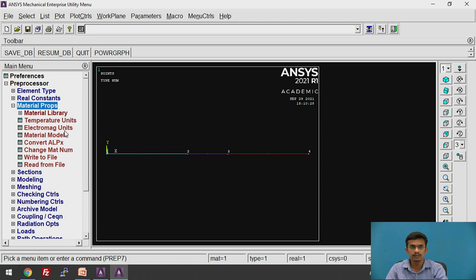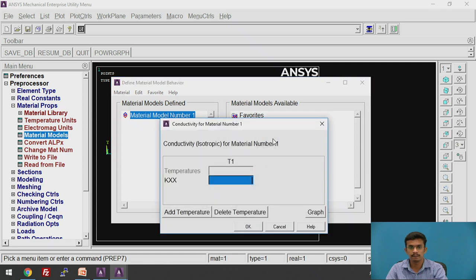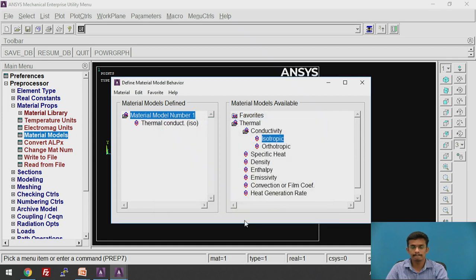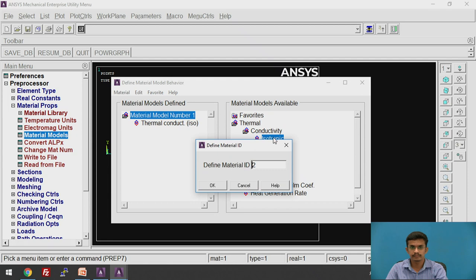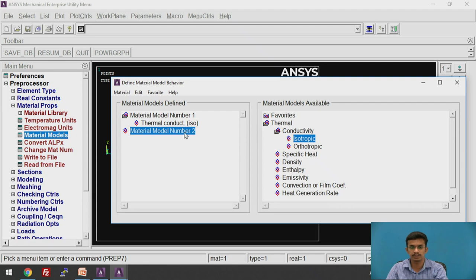Go to Material Properties, then Material Models. Select Thermal Conductivity — Isotropic. The first material is the brick element with thermal conductivity 80 × 10⁻³ (E minus 3). Click OK. The material property for the brick wall is assigned. Now we need to assign another material for the insulating wall. Go to Materials > New Model. It will be defined by ID 2. Click OK. Material number 1 is the brick wall assigned to the first and third lines, and material number 2 is for the insulating wall.